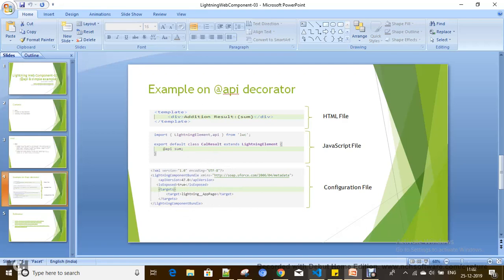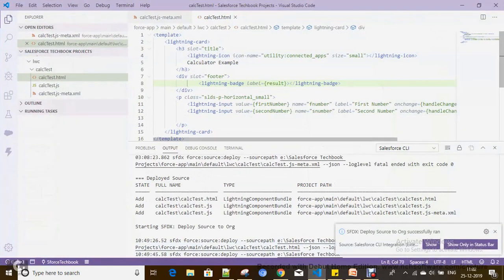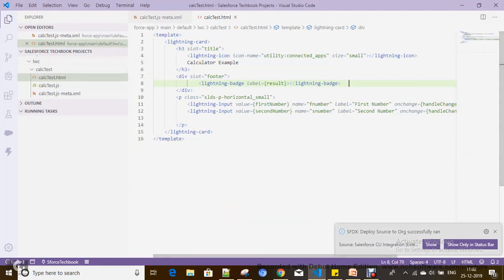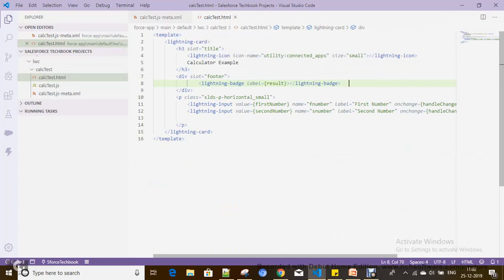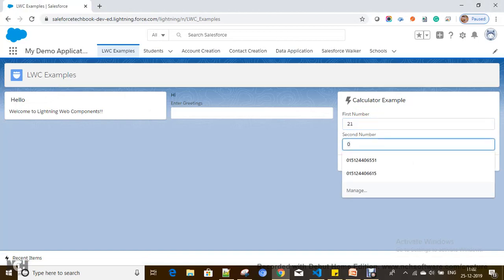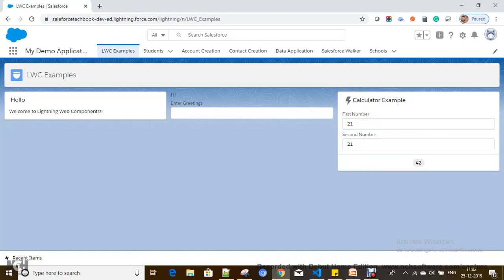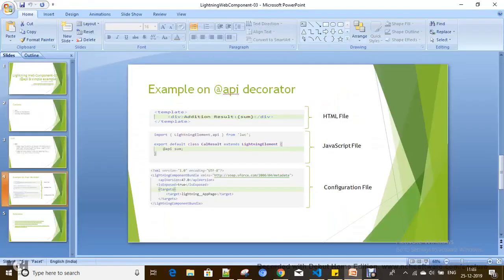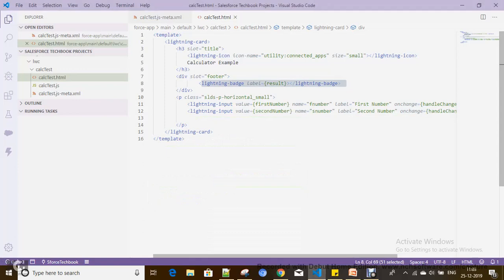Now let's go with the practical session. I am going to use the calculator example which we saw in the earlier session — it's a Lightning Web Component. If you see here, I am displaying the result in the same component. You can see the output here — the result is being shown in the same component.